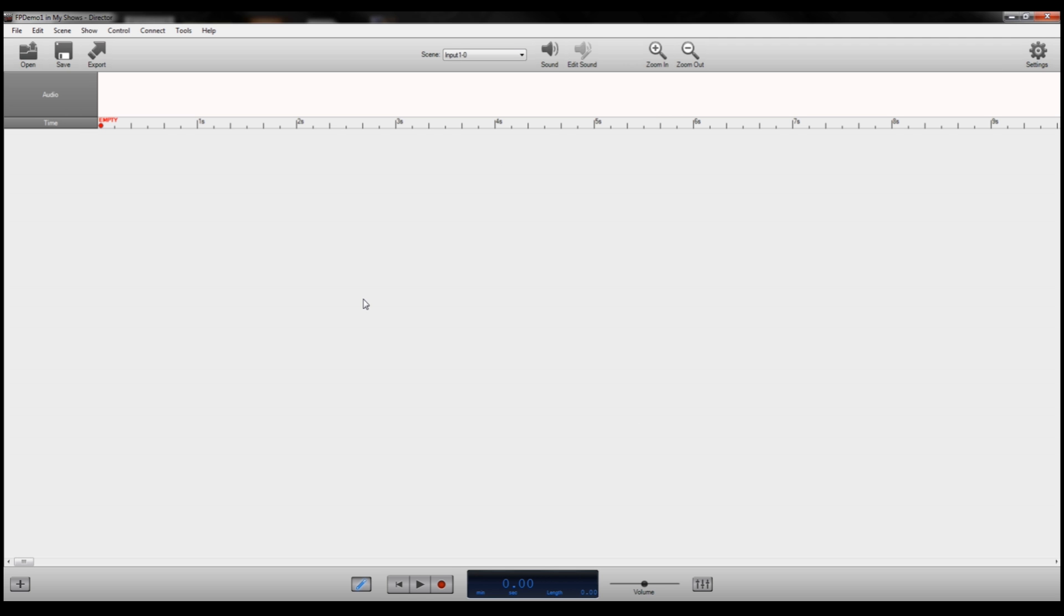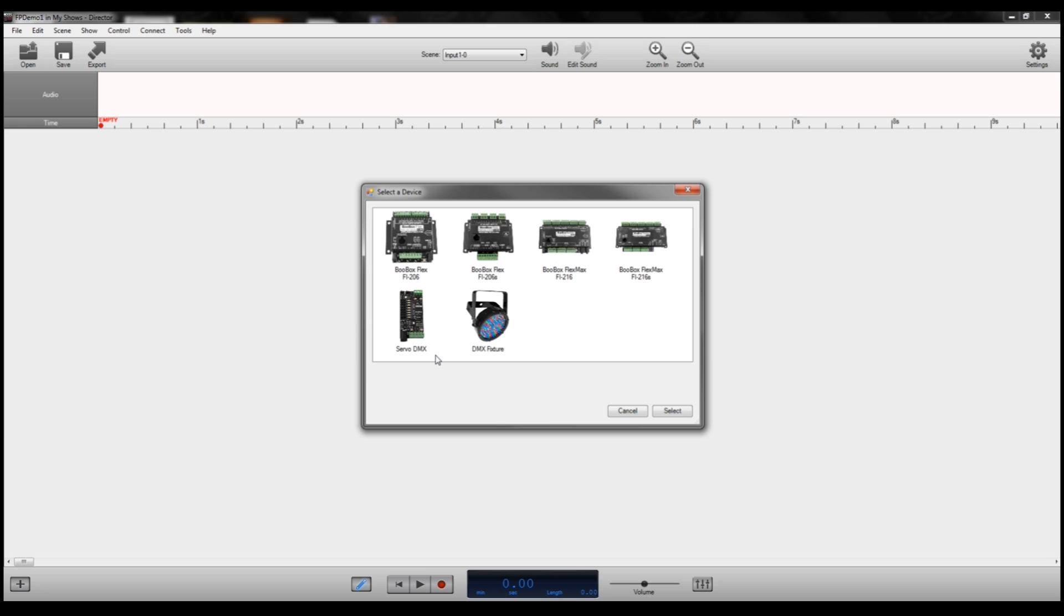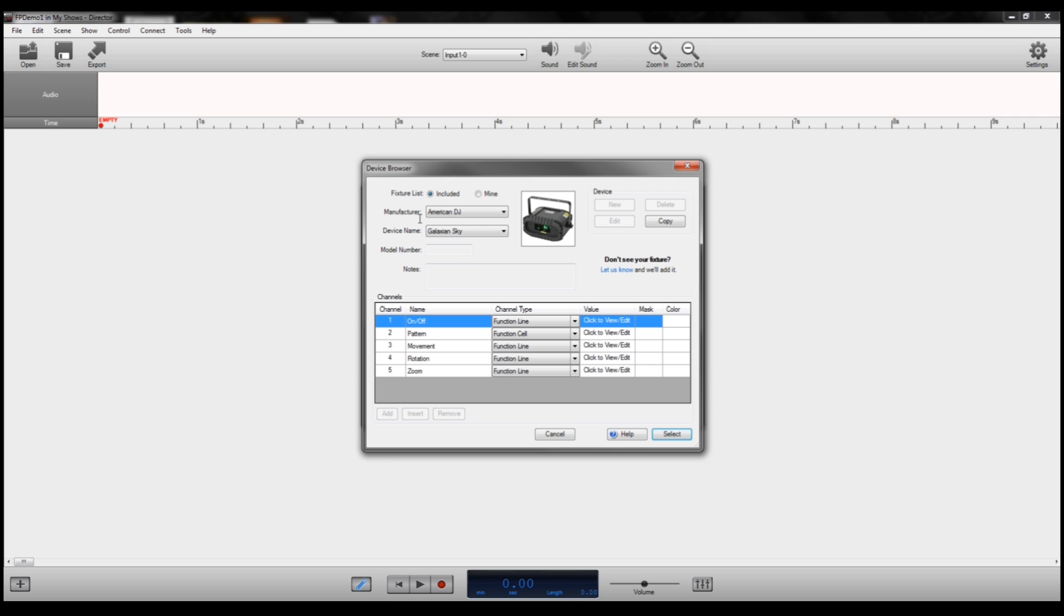So this will open up our editing window, and the first thing we need to do is add a unit to control or program. So in the bottom left-hand corner, you'll see this little plus symbol. Click there, and that's how you add a DMX device to control. It'll pop up a list of devices. Today we're working with a DMX fixture, so click that, and it will open up the device browser.